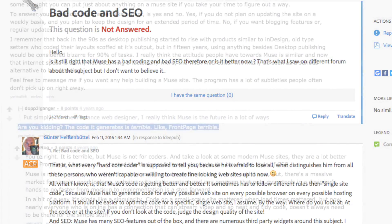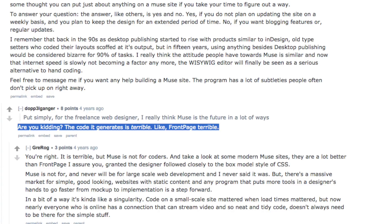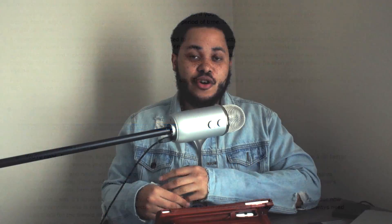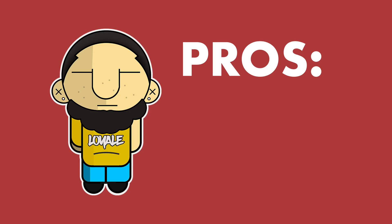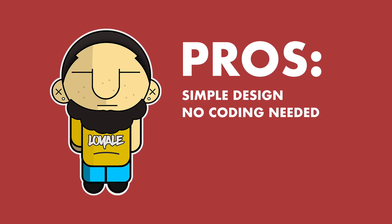If you give an Adobe Muse website to a real web designer who works in HTML, CSS, JavaScript, and more, they're going to look at that code and get confused — they might even break the site. You'd actually have to pass down the Adobe Muse file to the web designer. Also, because a lot of people don't like Adobe Muse, there aren't many who know how to use it.